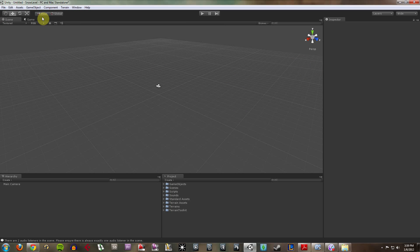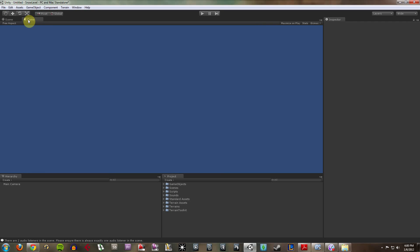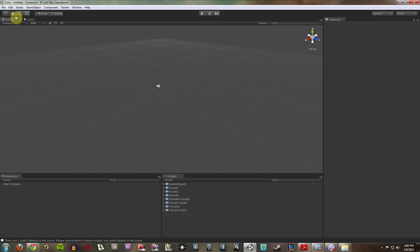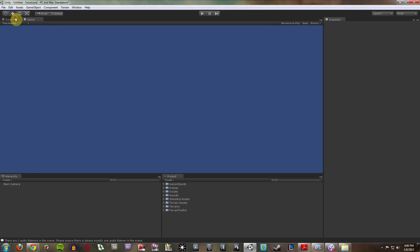We have some controls up here for move, rotate, scale. We have our scene and our game view. There's nothing in our game right now, so we're not going to see anything there.